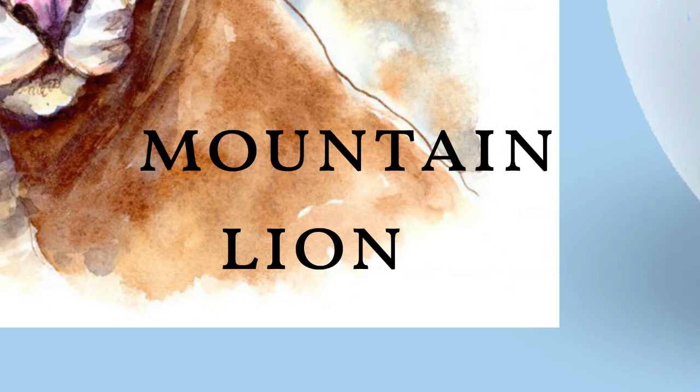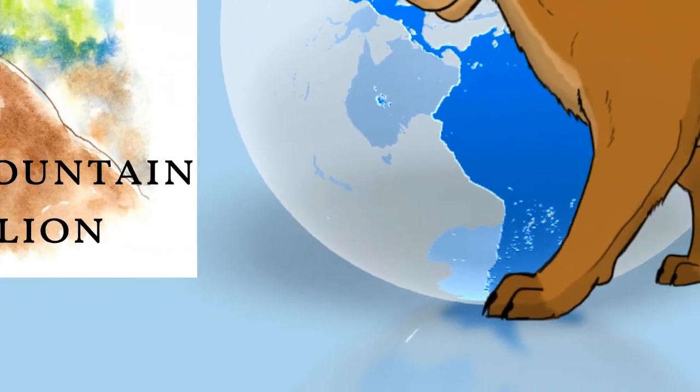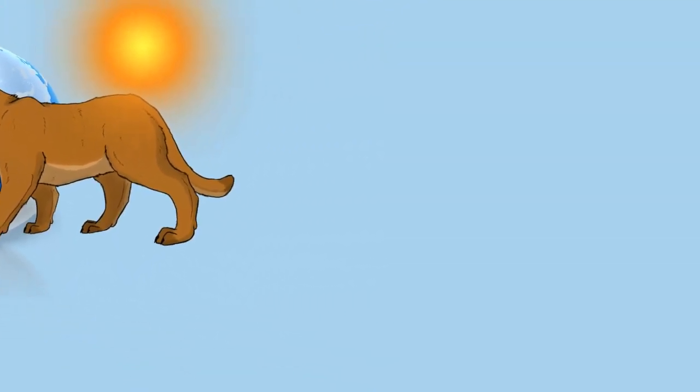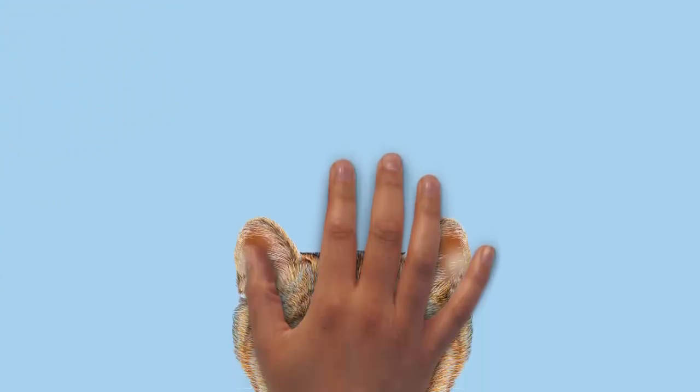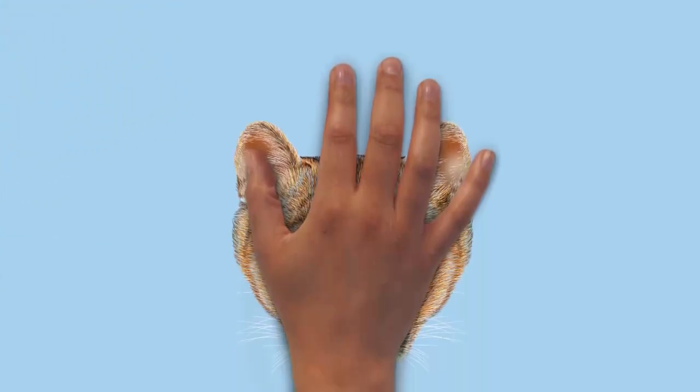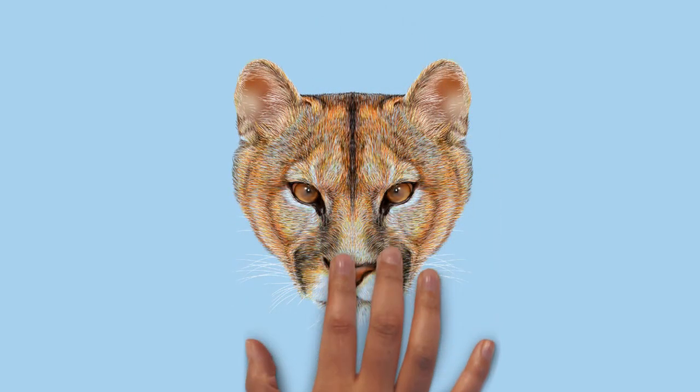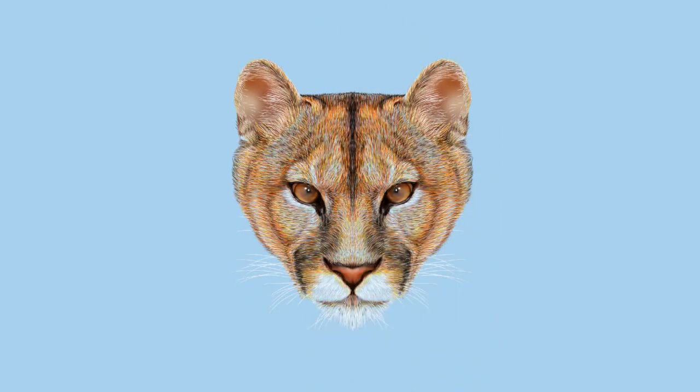The cougar is threatened by habitat loss, habitat fragmentation, and depletion of its prey base due to poaching. In Florida, it is threatened by heavy traffic, which causes frequent fatal accidents involving cougars. Highways are a major barrier for dispersal of cougars.